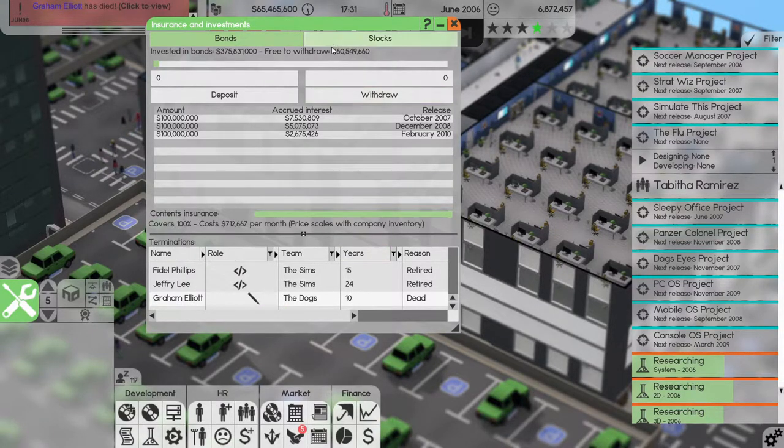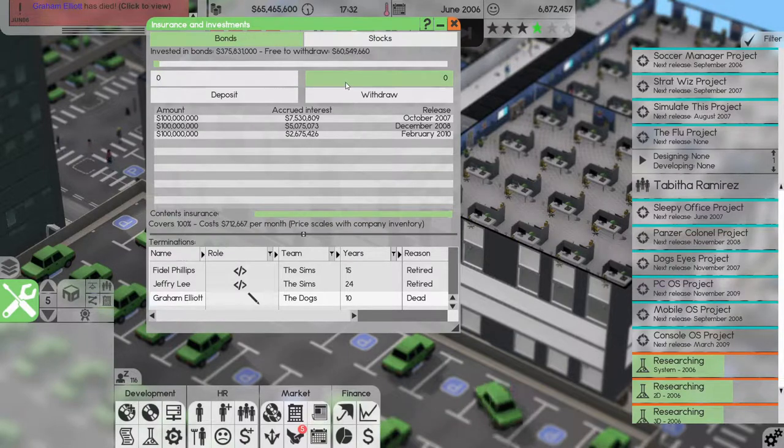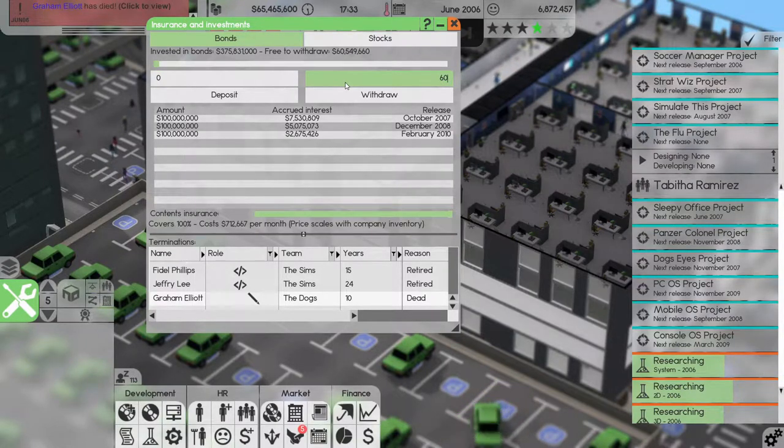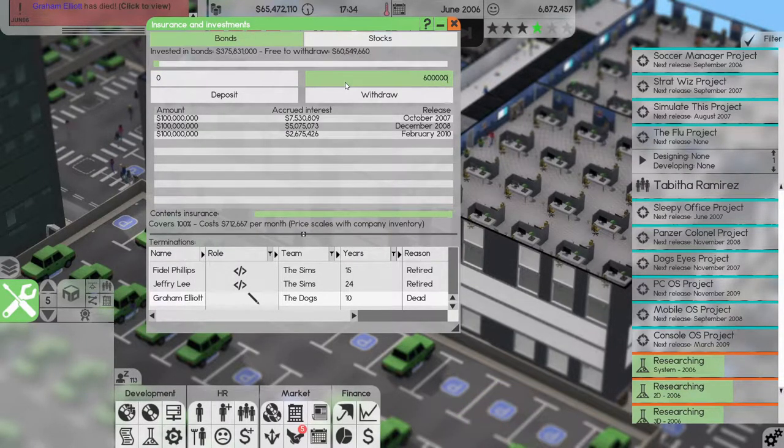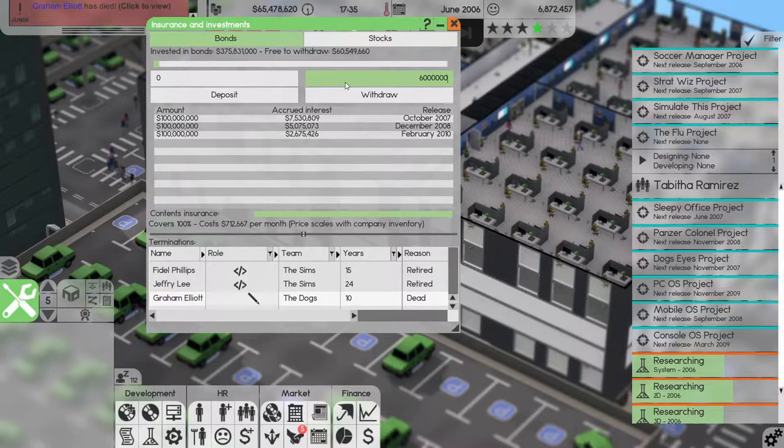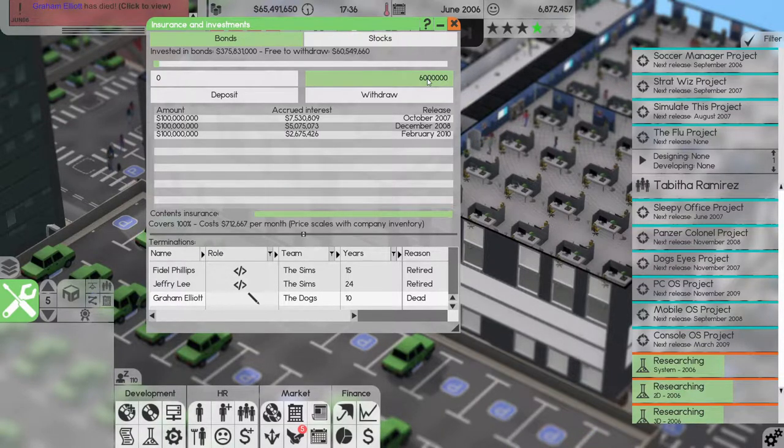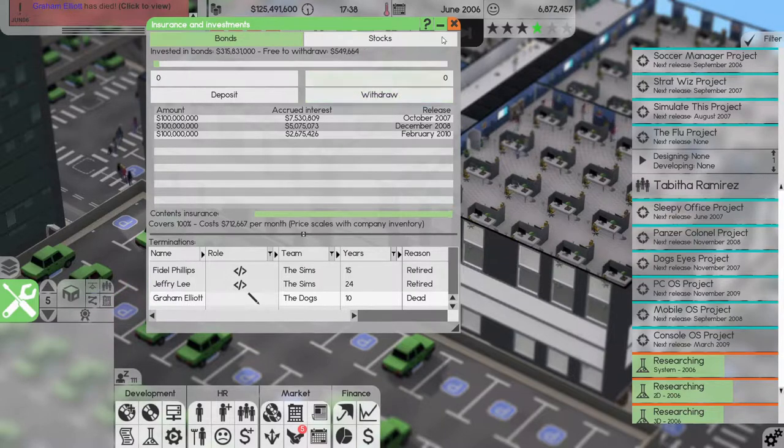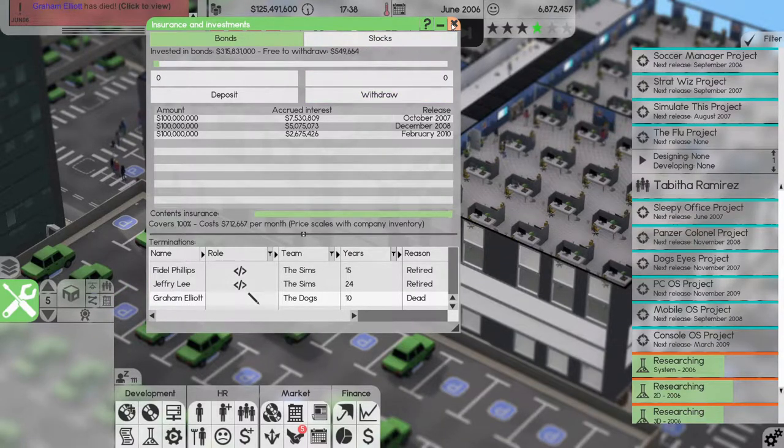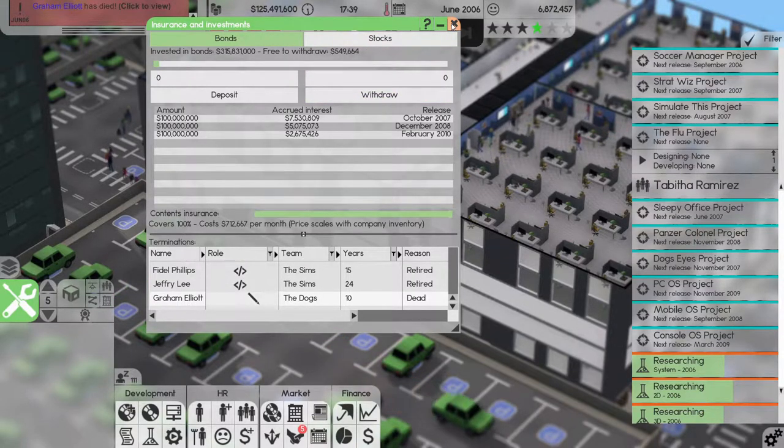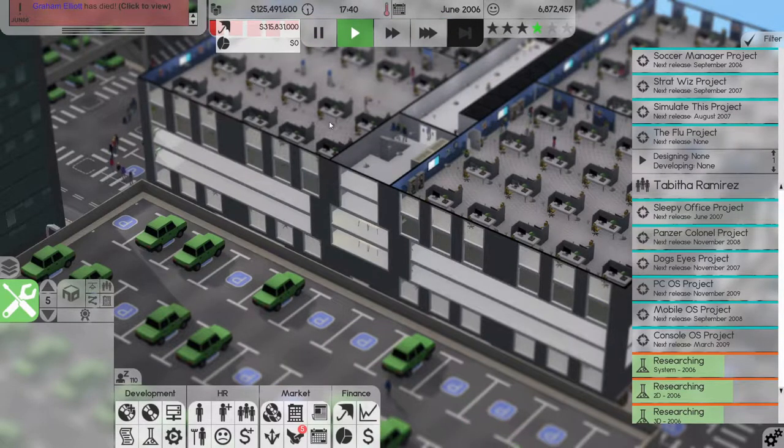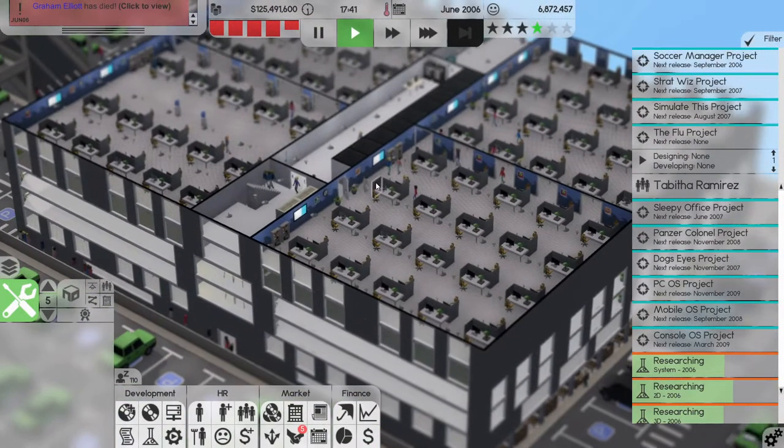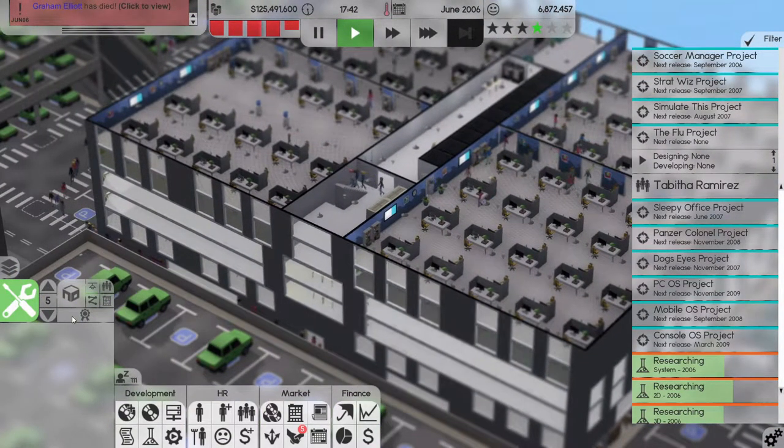All right, you know what, let's withdraw 60 million. That's six million, sixty million, there. Sixty million withdrawn, that gives us a bit of staying power now.